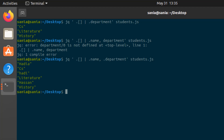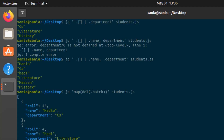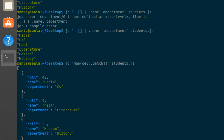The jq command is used not only for reading JSON data but also to display data by removing a particular key. If you want to remove a key — for example, the batch key — you can do that using the map and del functions. Write: jq 'map(del(.batch))' students.json and press Enter. Now you can see the batch key has been deleted from the output.